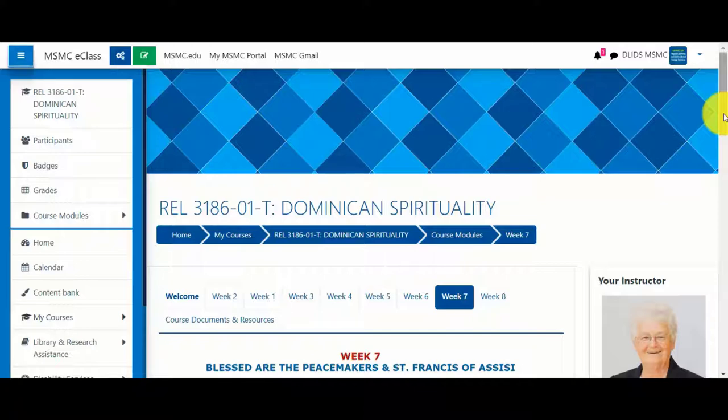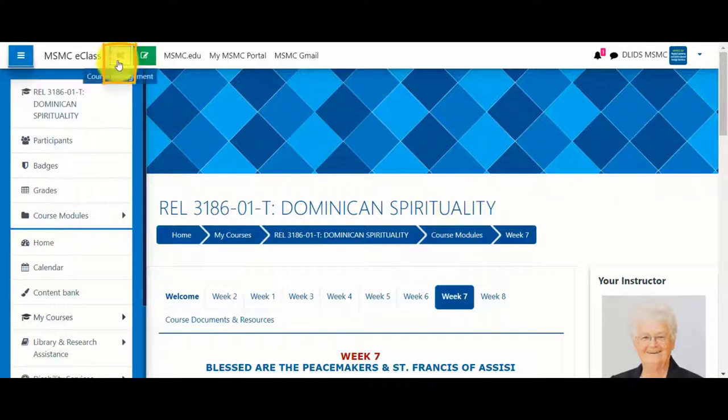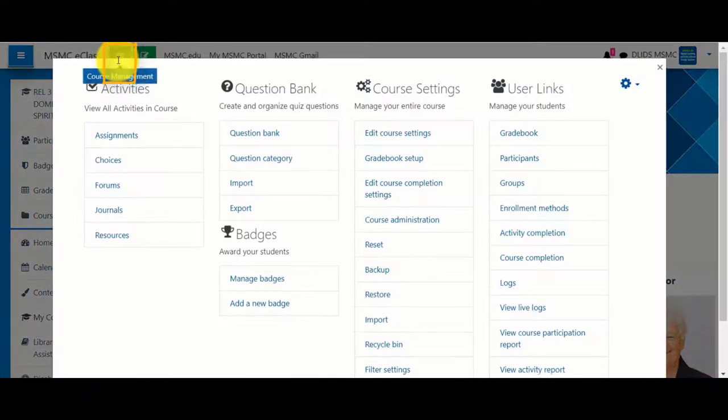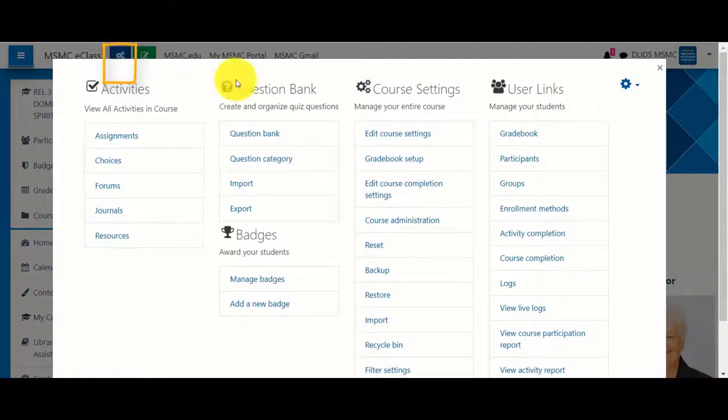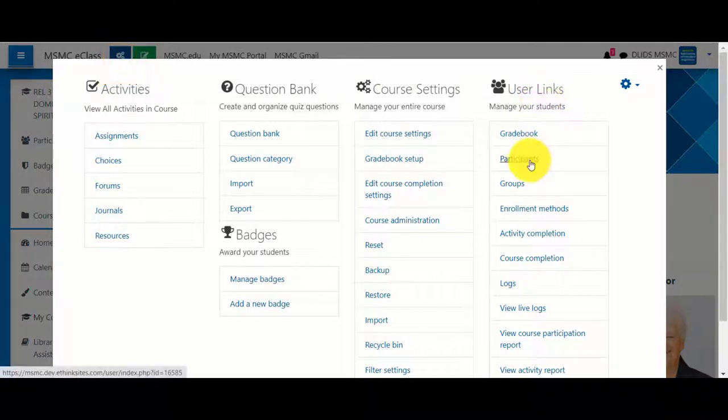To add additional users to your eClass course, navigate to the course management settings. Under User Links, select Participants.